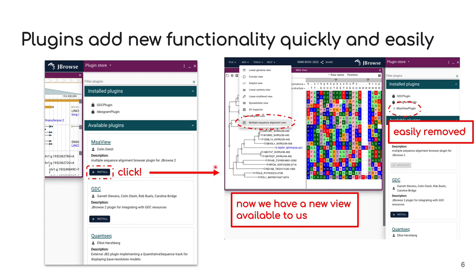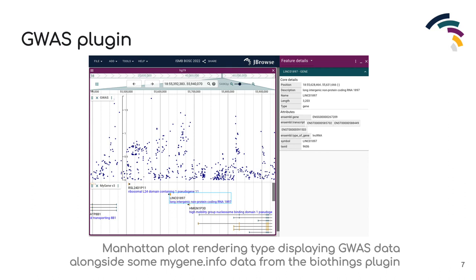Once we click install on the MSA view plugin we're given access to a brand new view that our plugin has made accessible through JBrowse2's menuing. We're easily able to remove it should we wish through this interface on the plugin store. There are currently 10 community plugins registered with the JBrowse2 plugin store, the functionality of which range from new renderer types such as Manhattan plot renderings shown with the genome-wide association studies plugin, to data adapters for genomic data resource APIs such as with the genomic data commons plugin.